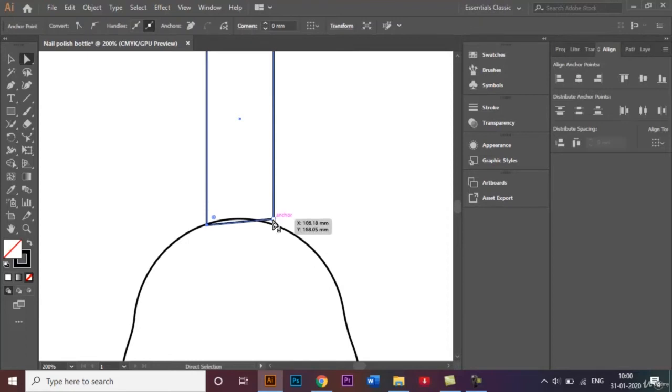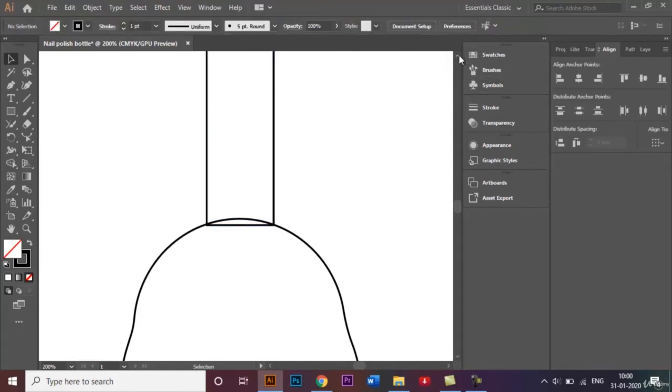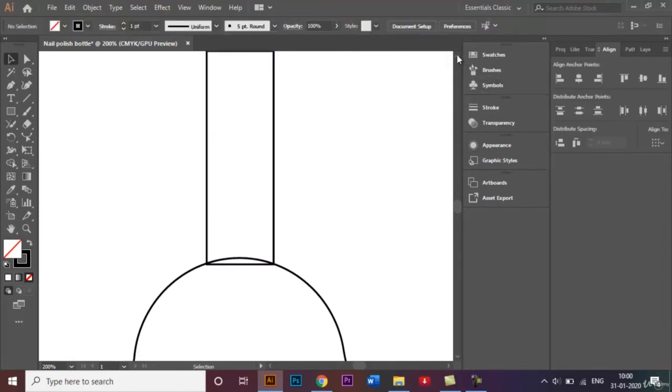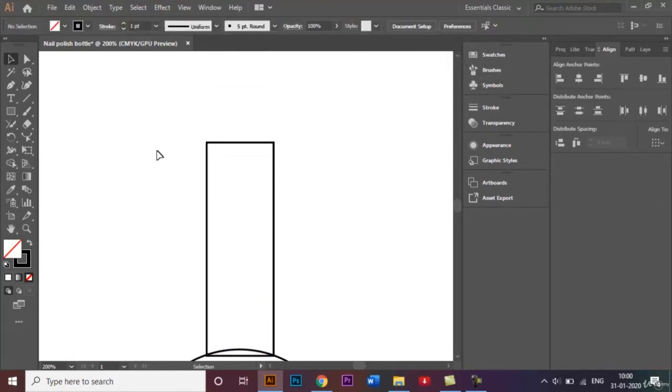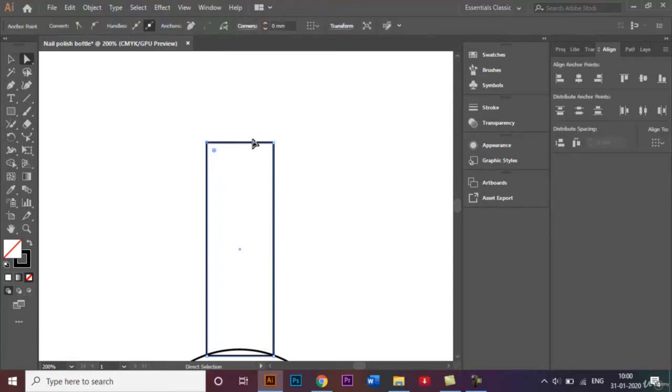Similarly with this anchor point like that, just round the edges of this anchor point and this anchor point like that.